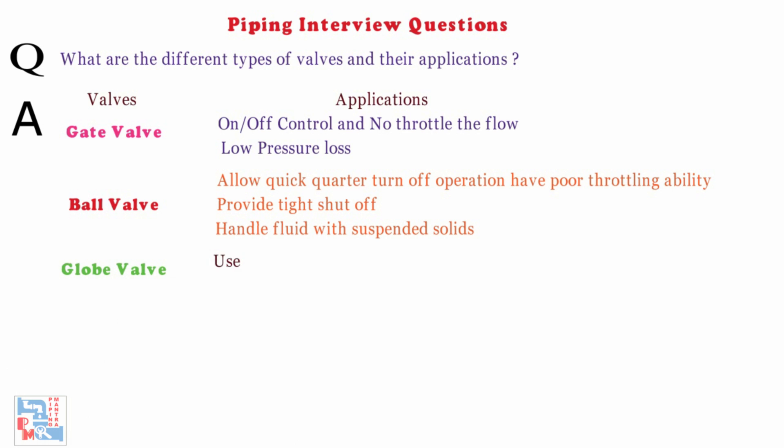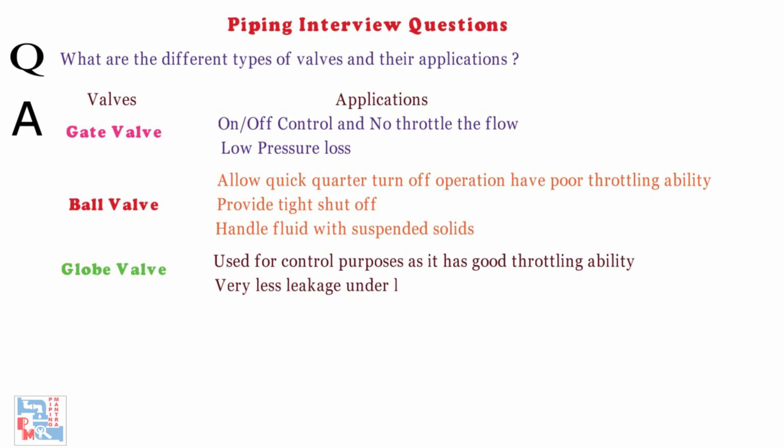Globe valve. It is used for control purposes as it has good throttling ability. It has very less leakage under low pressure when shut off.